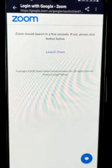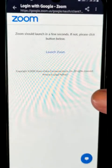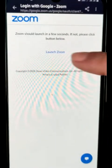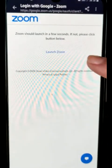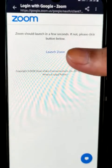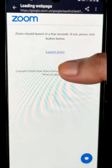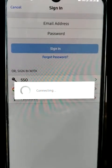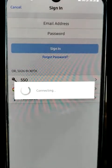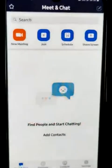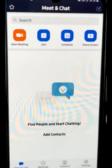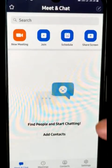This screen will appear on your phone. If the Zoom app does not launch in a few seconds, you can click on the button that says Launch Zoom. Now this is your Zoom account.